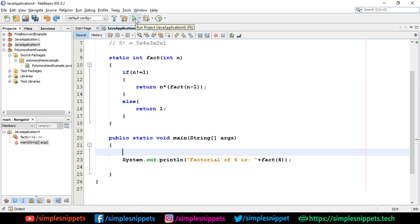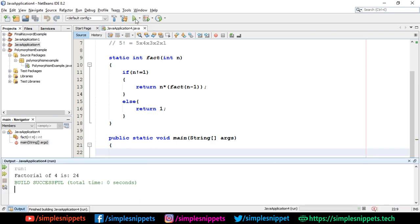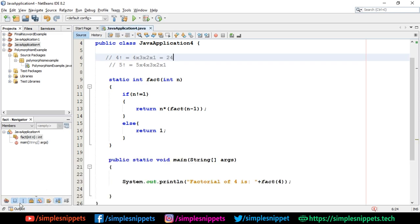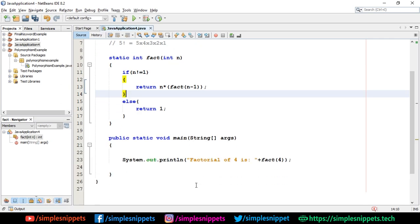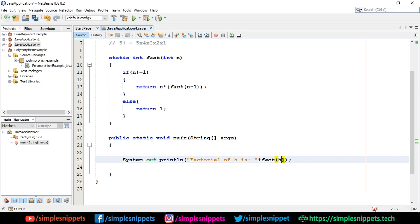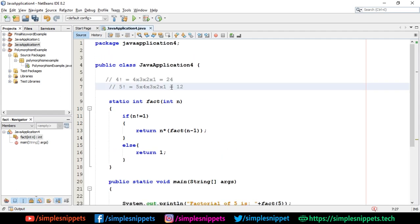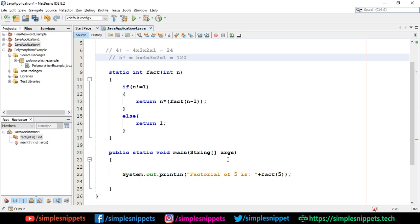Let's run this — and there you go, factorial of 4 is 24. Let's verify: 4 × 3 is 12, 12 × 2 is 24, and 24 × 1 is 24. Now let's replace 4 with 5 — factorial of 5 should be 120. And there you go, factorial of 5 is 120. You can try different combinations or take input from the user.